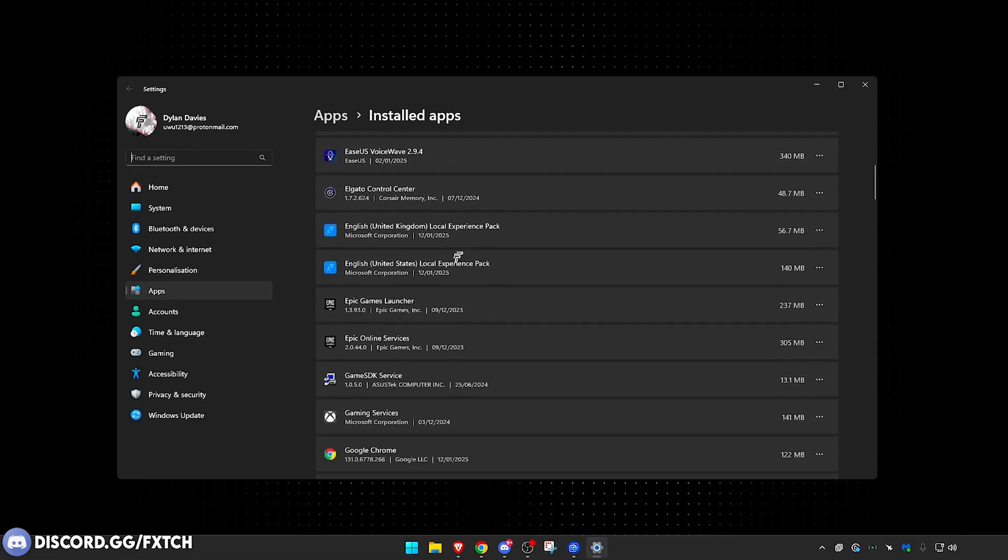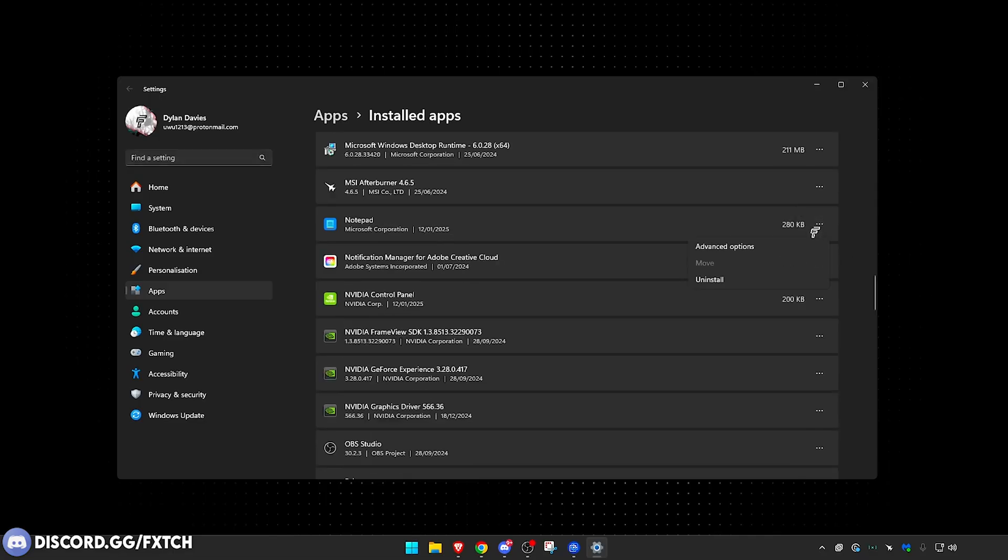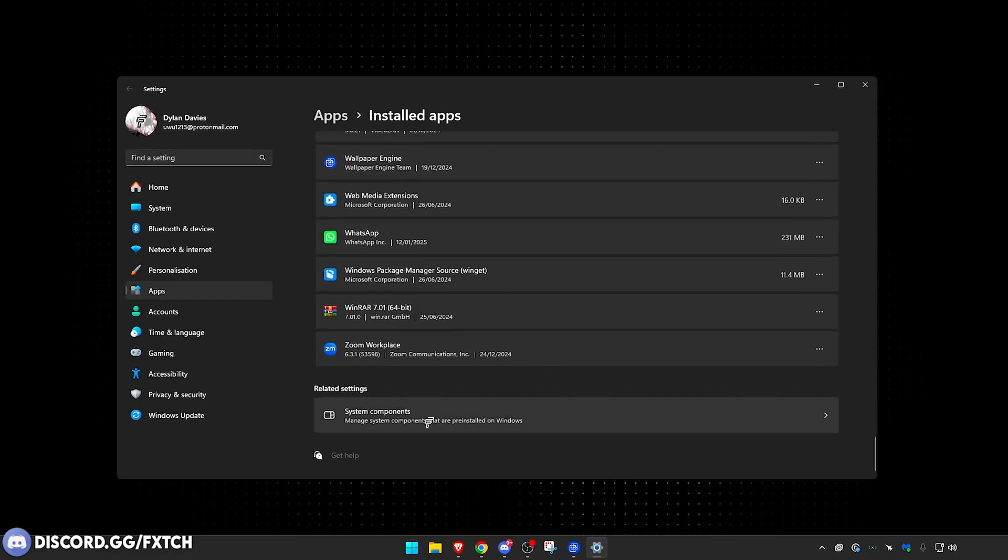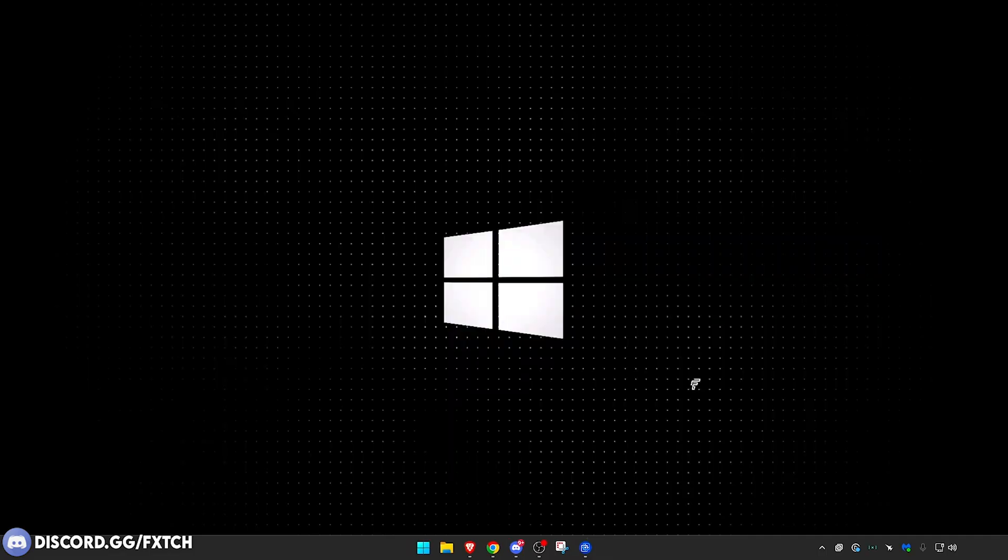And also, if you scroll all the way down, you'll find System Components, which may let you uninstall even more things that are kind of hidden in the backend and they don't want you to get rid of. And last but not least, I almost forgot this step, is get rid of your temp files.